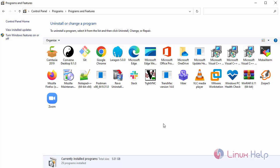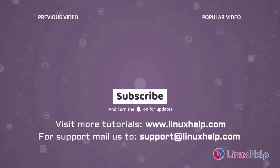With this, how to install and uninstall a software in Windows by using Ansible playbook on Oracle Linux 8.5 has come to an end. Thank you for watching this video and if you like it, please subscribe to our channel. To learn more tutorials, visit www.linuxhelp.com and if you have any queries, mail us at support@linuxhelp.com.